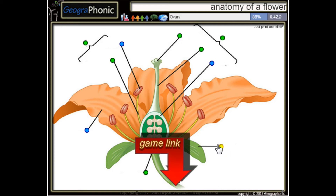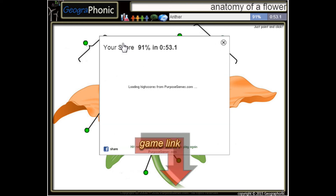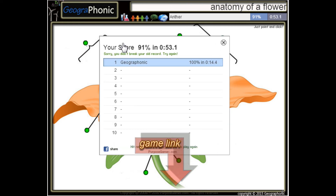Here we see a sepal. This is the ovary, and this is a petal. And the last one is an anther. You can play this game yourself — look in the description to find the link.